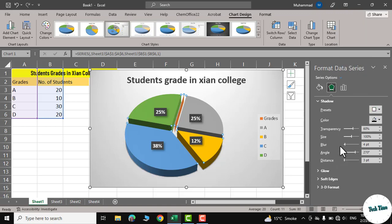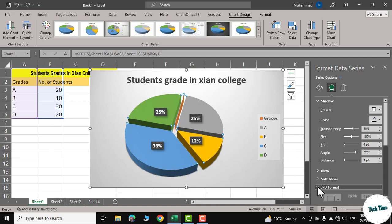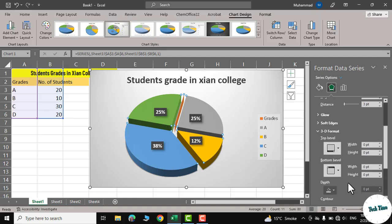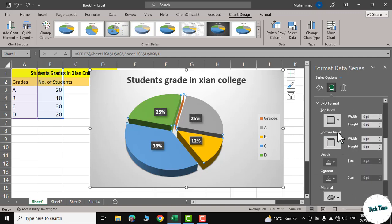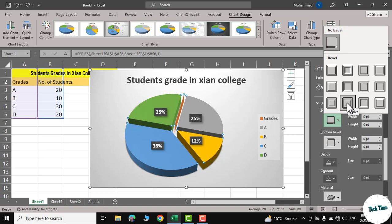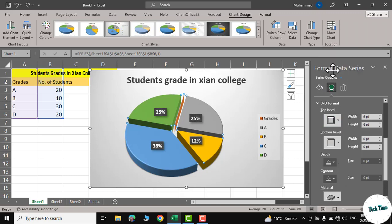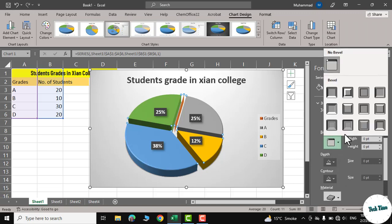Similarly, you have transparency, size, blur, and many other options. In case of 3D format, you can go for any kind of bevel like this. Bottom bevel like this.